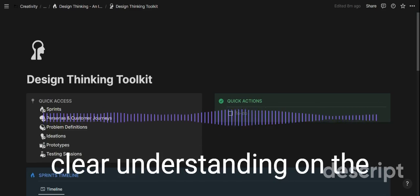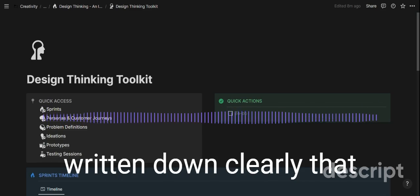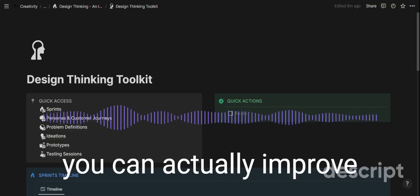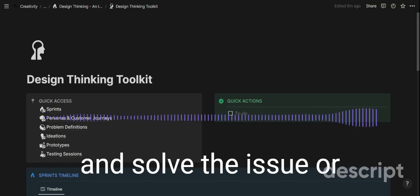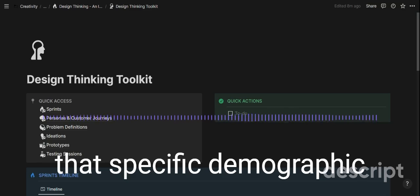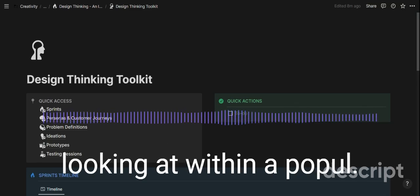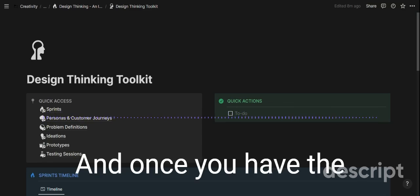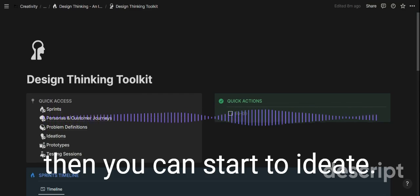Only when you have a clear understanding of the problem and you have it written down clearly can you actually improve and solve the issue, or innovate for that persona — the specific demographic of people that you're looking at within a population. And once you have that understanding of the problem in design thinking, then you can start to ideate.